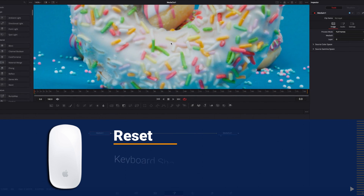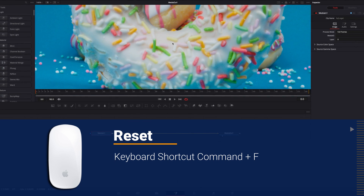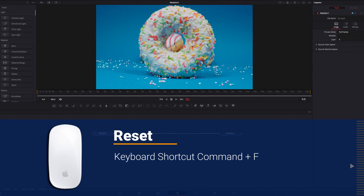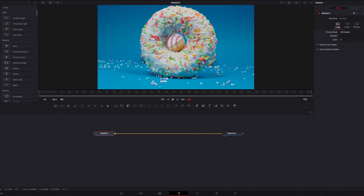And lastly, if we want to go back to the original size, we can simply hit Command+F — that will restore the size back to its default.